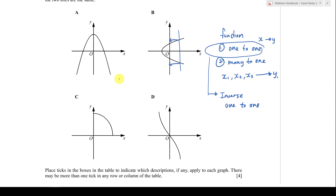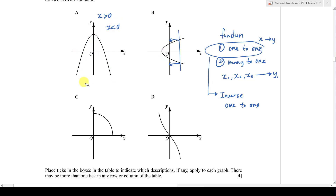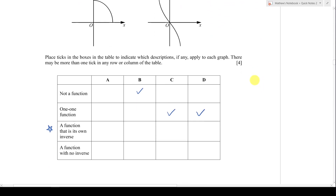Normally, a quadratic cannot have an inverse. But if the question restricts the domain — giving you a range — it might become a one-to-one function. For example, when x is greater than zero, I only take this part of the graph and ignore the other side, making it one-to-one. Similarly, when x is less than zero, I take only that part. To give a quadratic an inverse, we cut it in half at the maximum or minimum point.